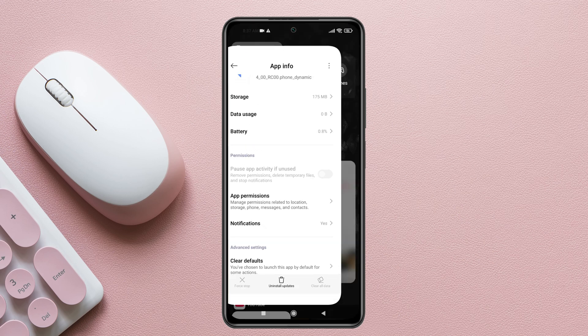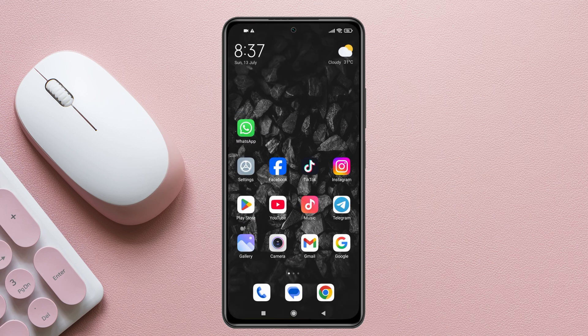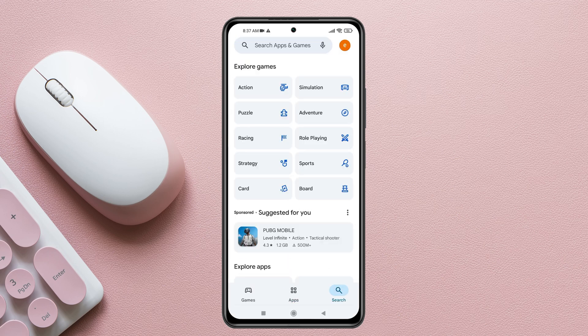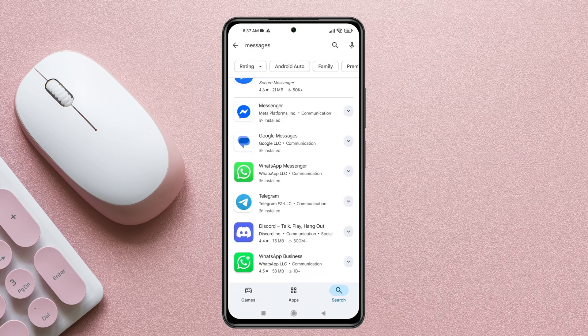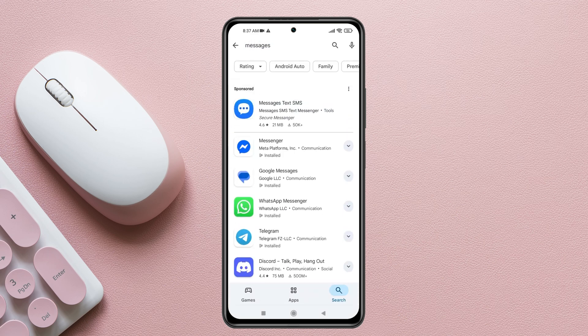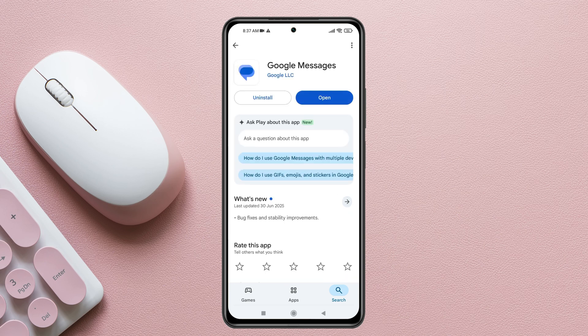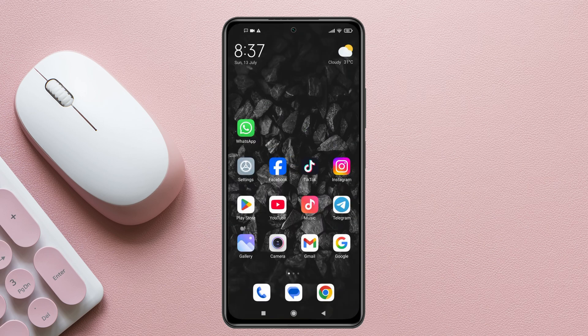Go back and force close the application. Then open the Play Store on your device and search for Messages. Find your default message application — if you find any pending update, update your message application to the latest version.